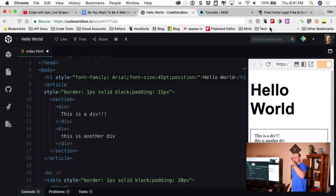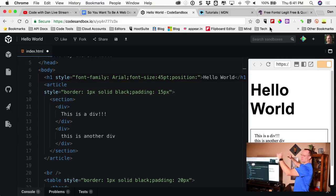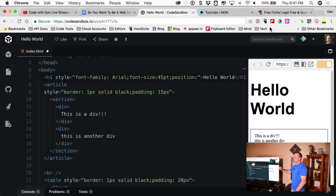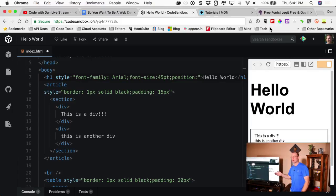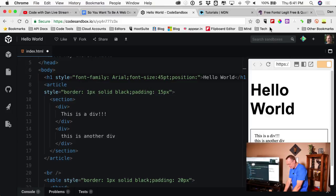Sticky is like when a header follows you as you scroll — it sticks. Fixed is similar — like a toolbar that's always available on an app or website as you scroll. I personally never do those by hand though — that's where I use Bootstrap, Foundation, or Pure — one of those CSS libraries we'll probably get to next week.